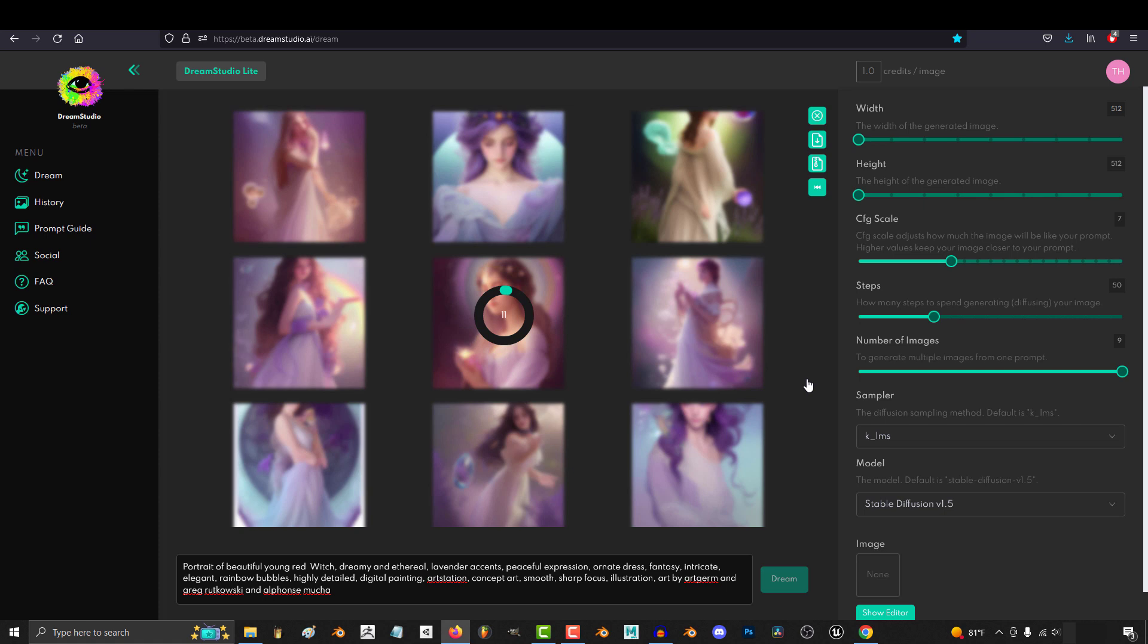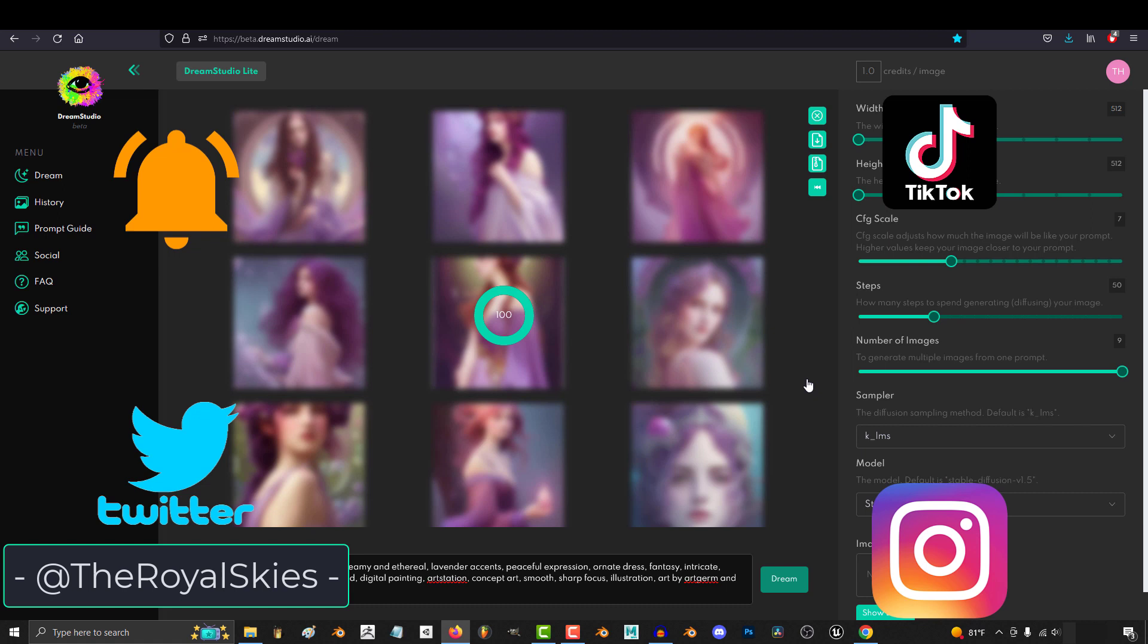But anyway, those are the main differences. Hope that helps, and as always, hope you have a fantastic day, and I'll see you around.